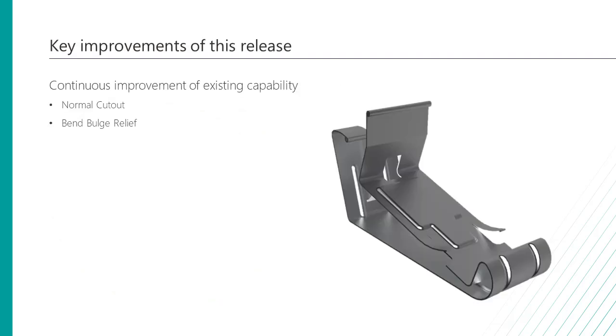Along with general enhancements in this release, the key improvements are on the normal cutout and on the bend bulge relief.